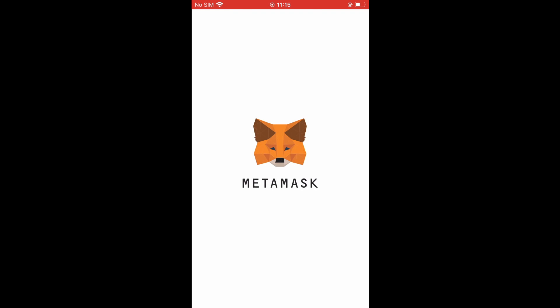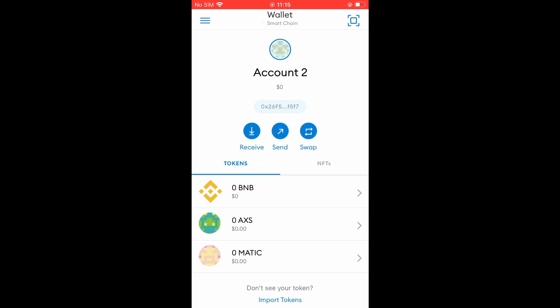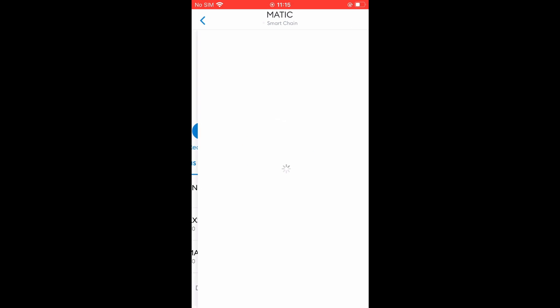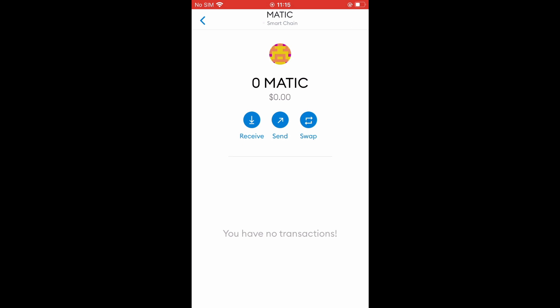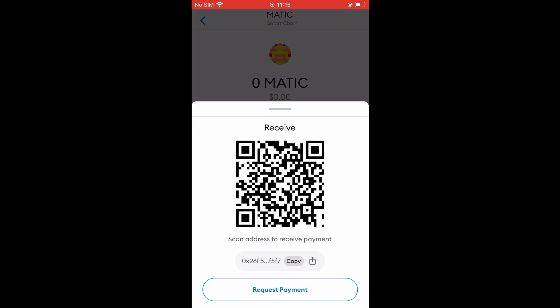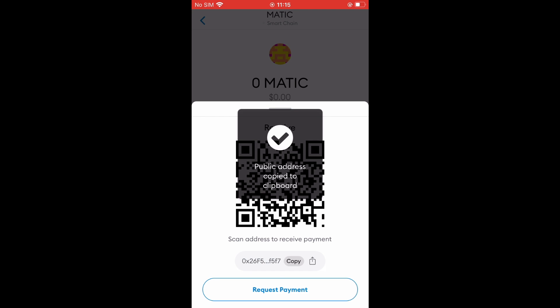After you have selected Import, you will see that MATIC has been added. Now you're going to tap on MATIC, then you'll tap on Receive and you'll see an address right here, and you're going to tap on Copy.